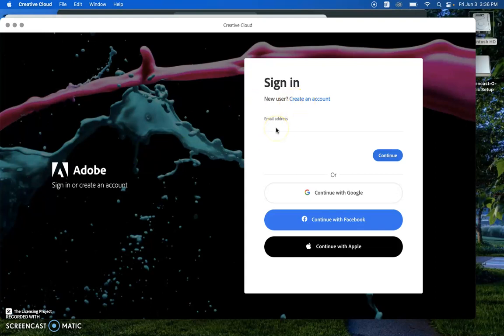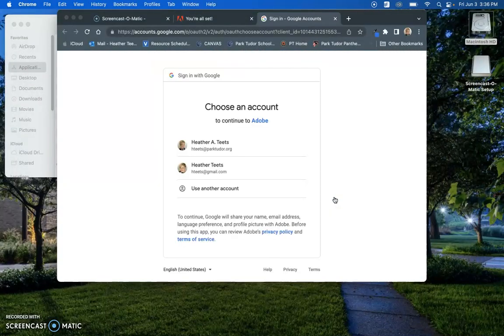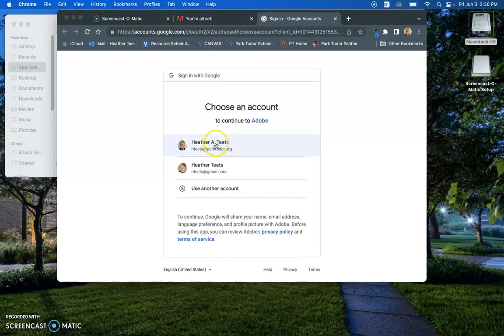We are going to use our ParkTutor email address, so we're going to continue with Google here. When you continue, you will choose an account.